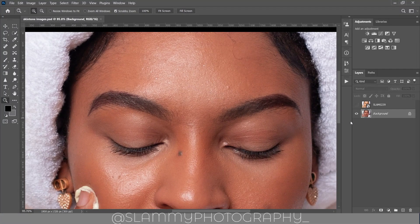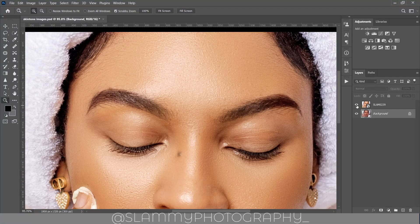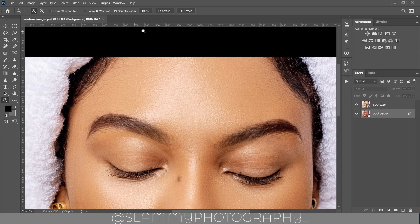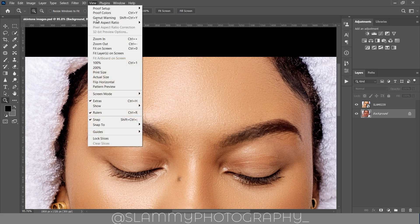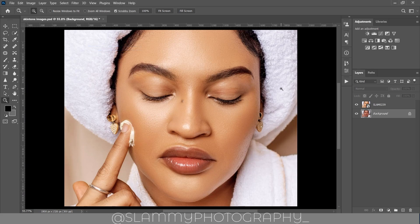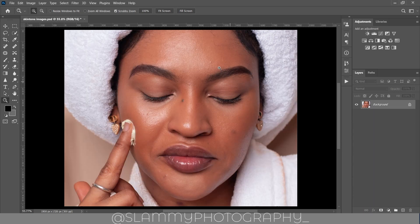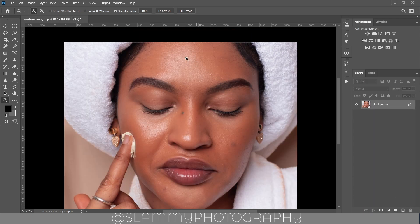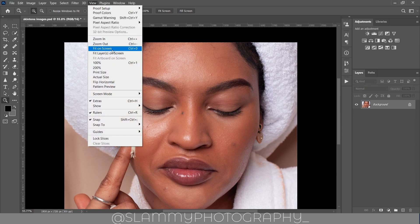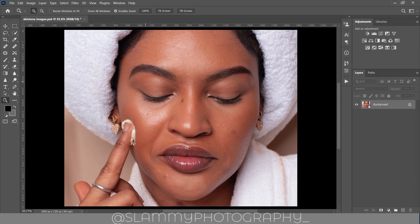Hey guys, in this video I'll walk you through a few easy steps to get amazing skin tone in Photoshop. The process is quite simple and the result is super amazing, so without further ado let's get started.